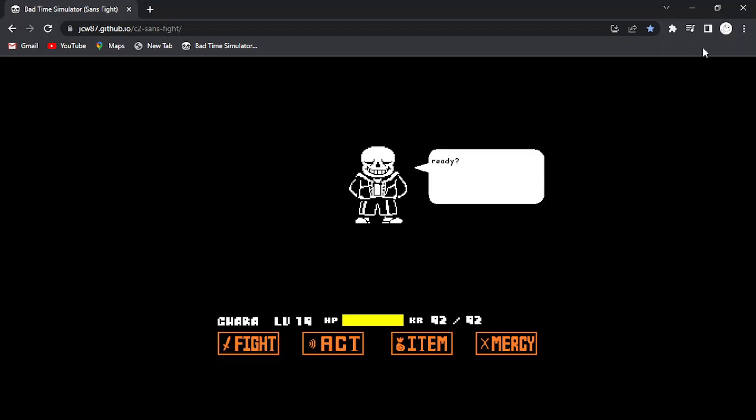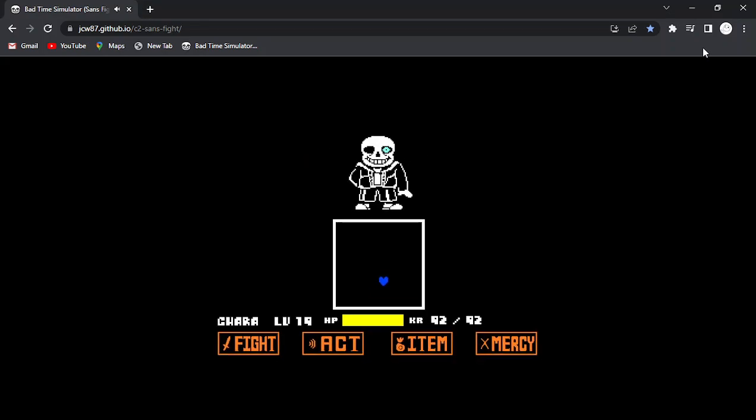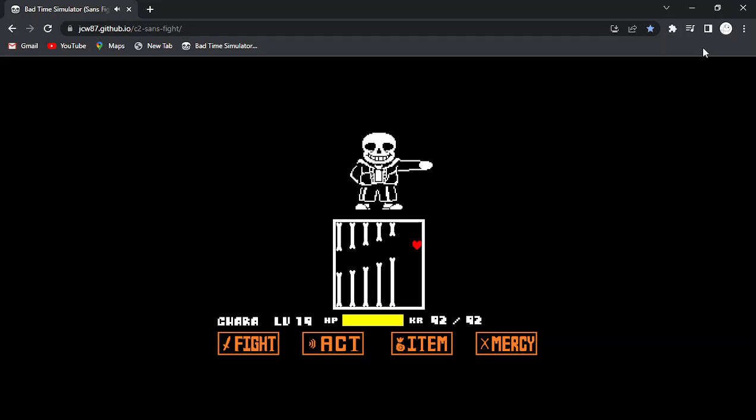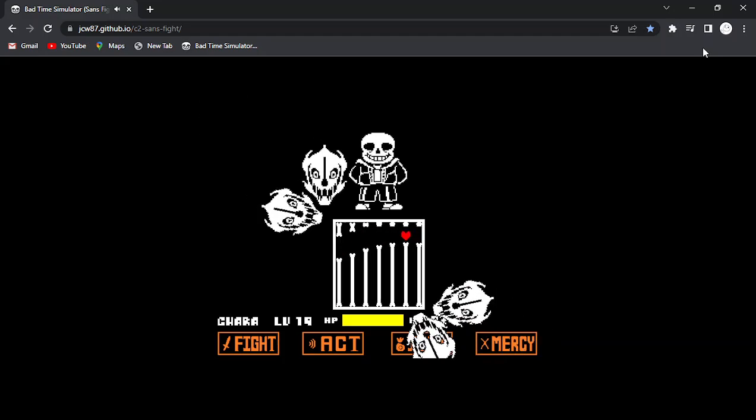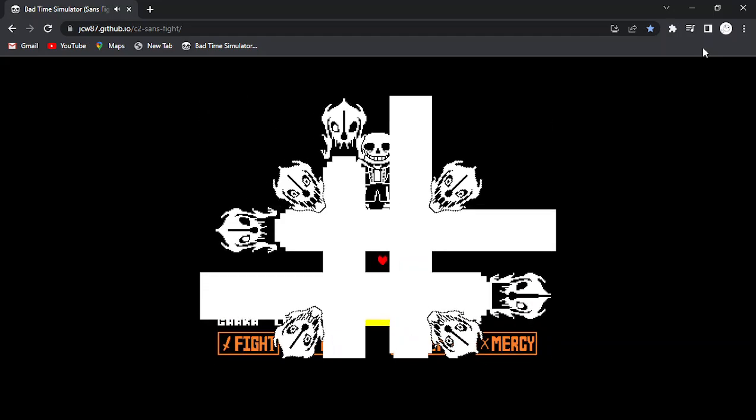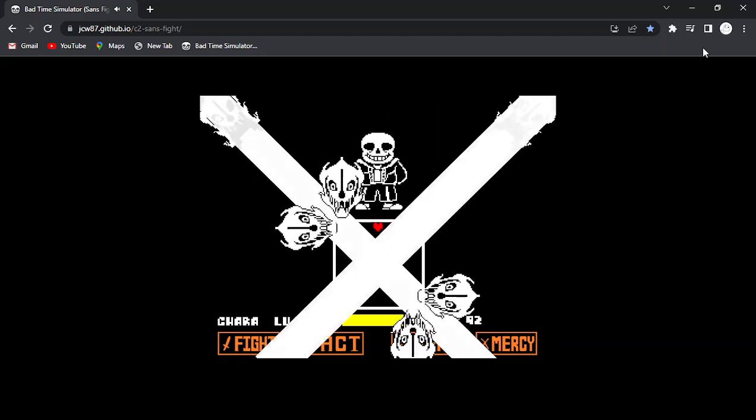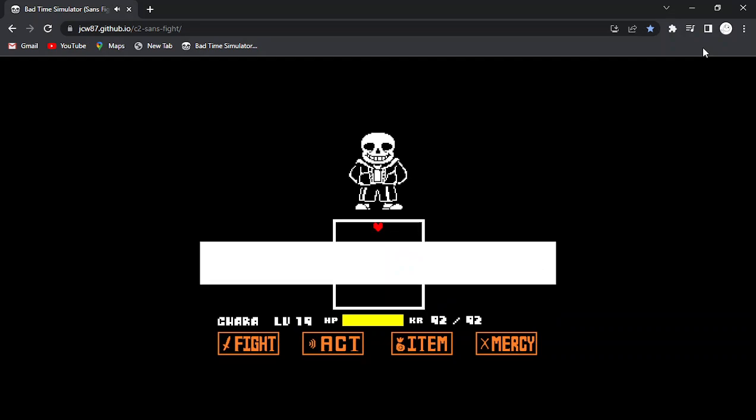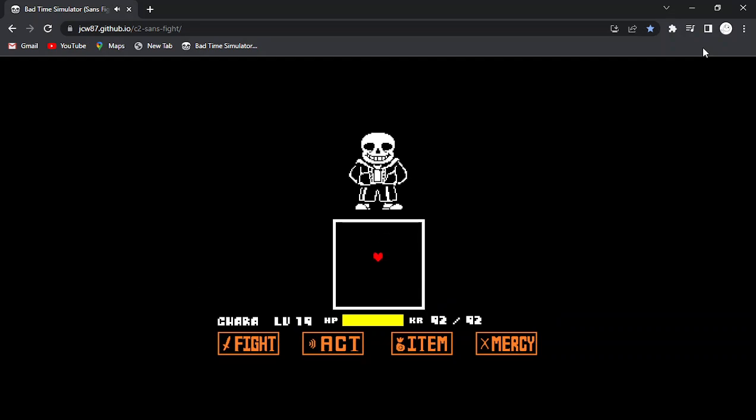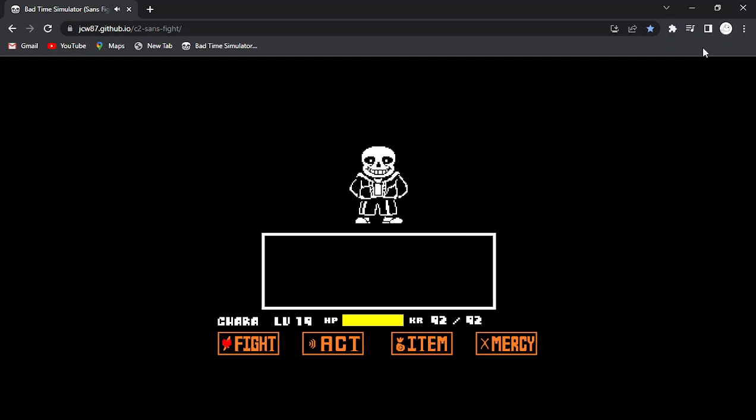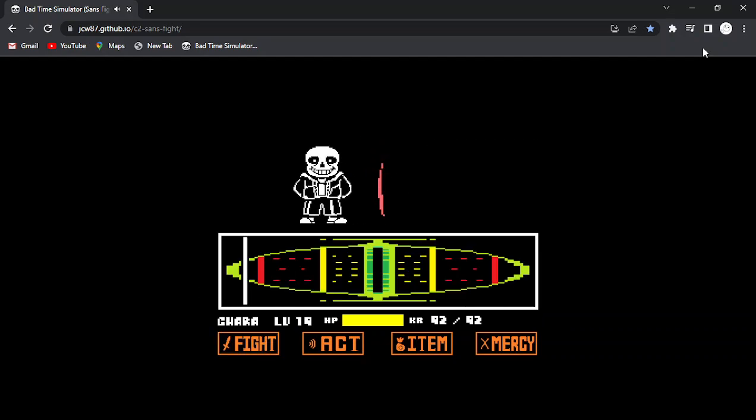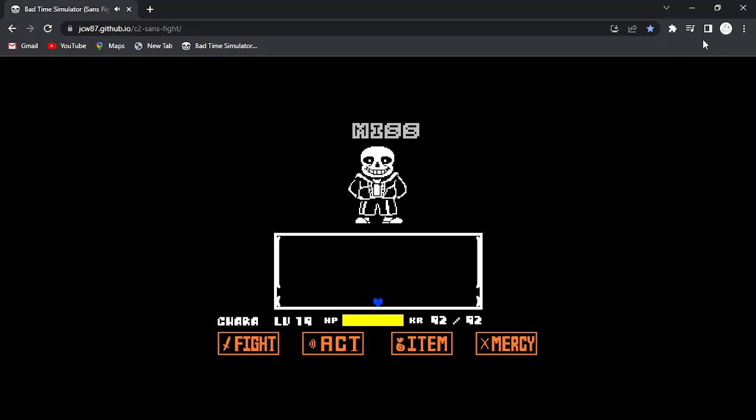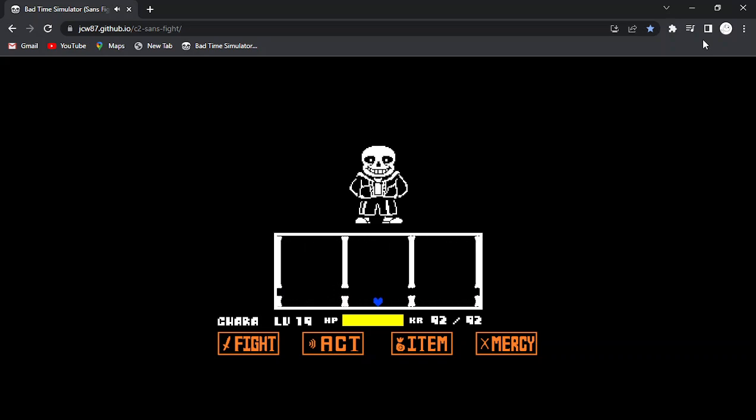Hey there ya frickin' nerds, welcome back. Is that my intro now? I've said that in every video for the past while. I think that's my intro now. Shit. I'm a real YouTuber guys, I did it. I have an intro. It's a terrible one, but it's an intro.